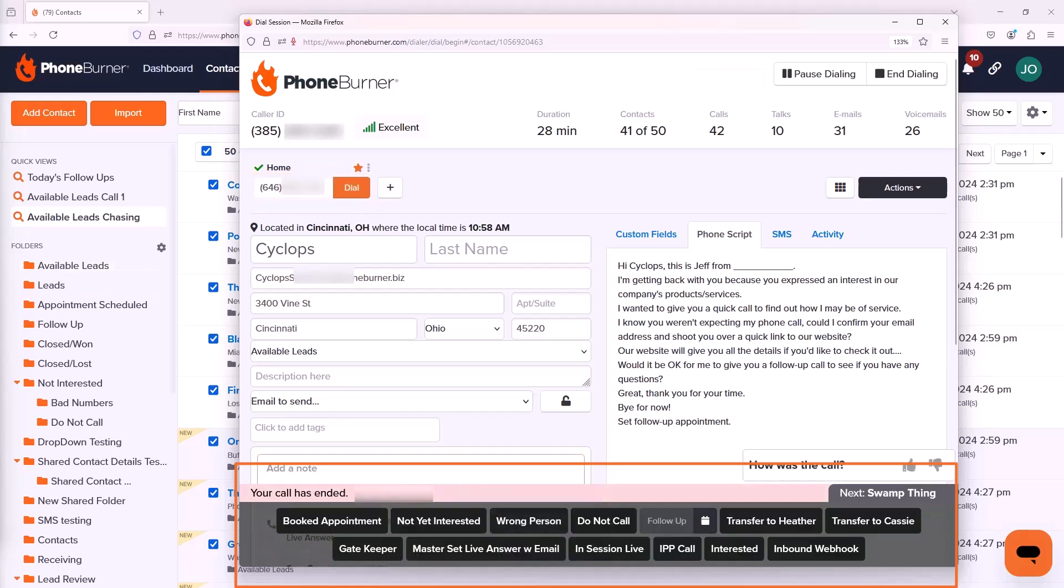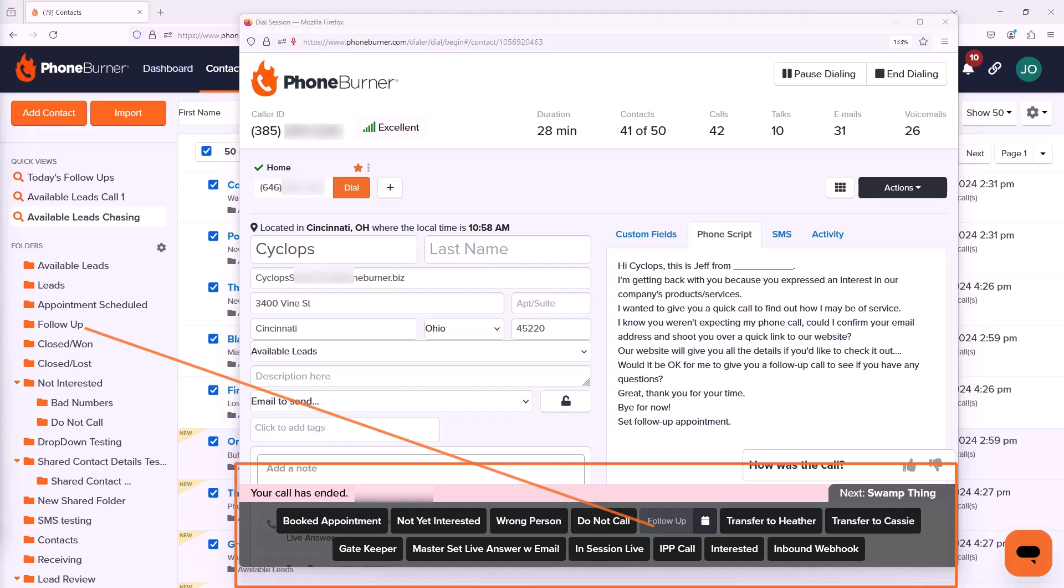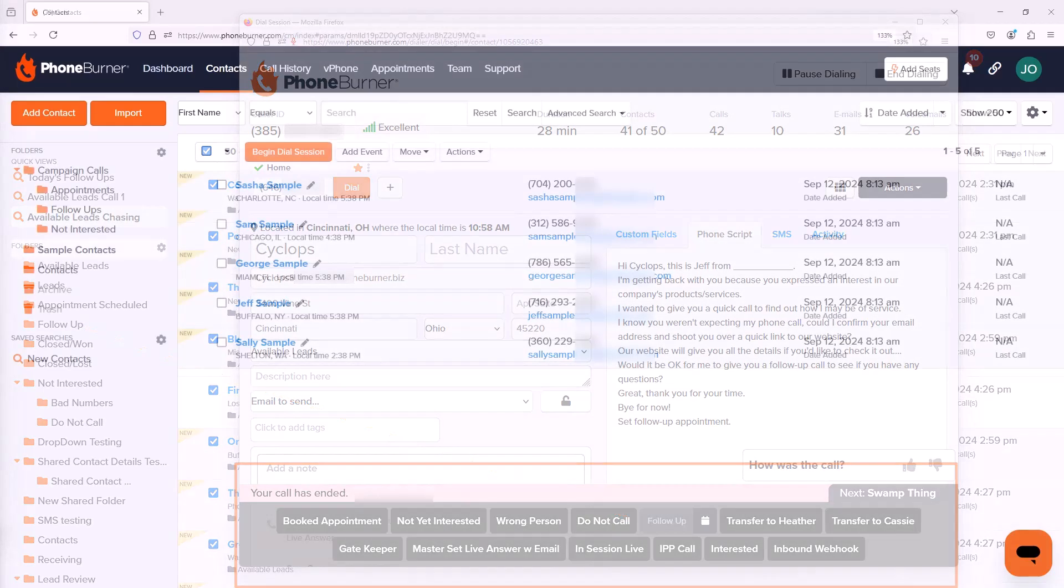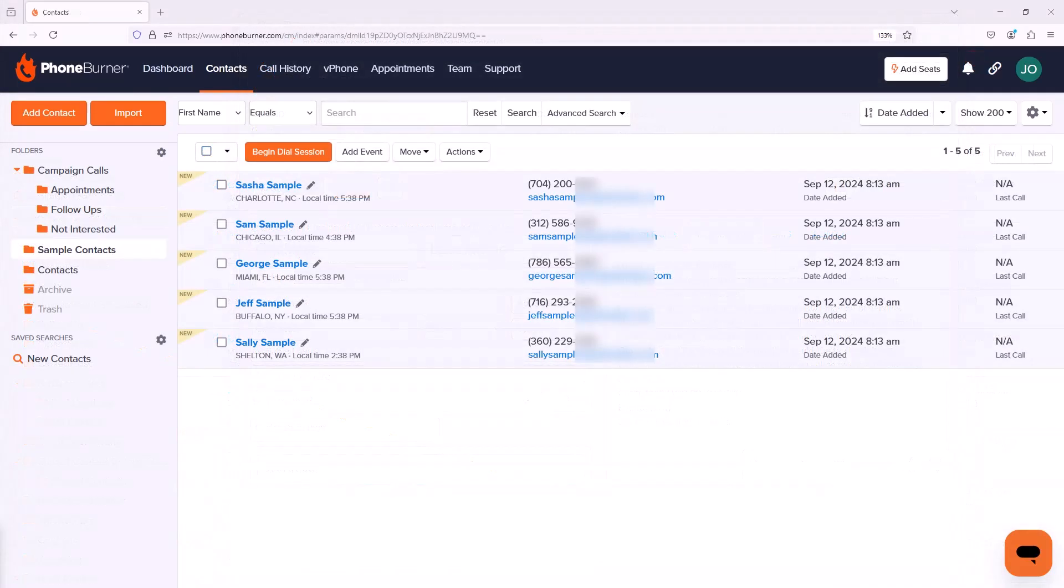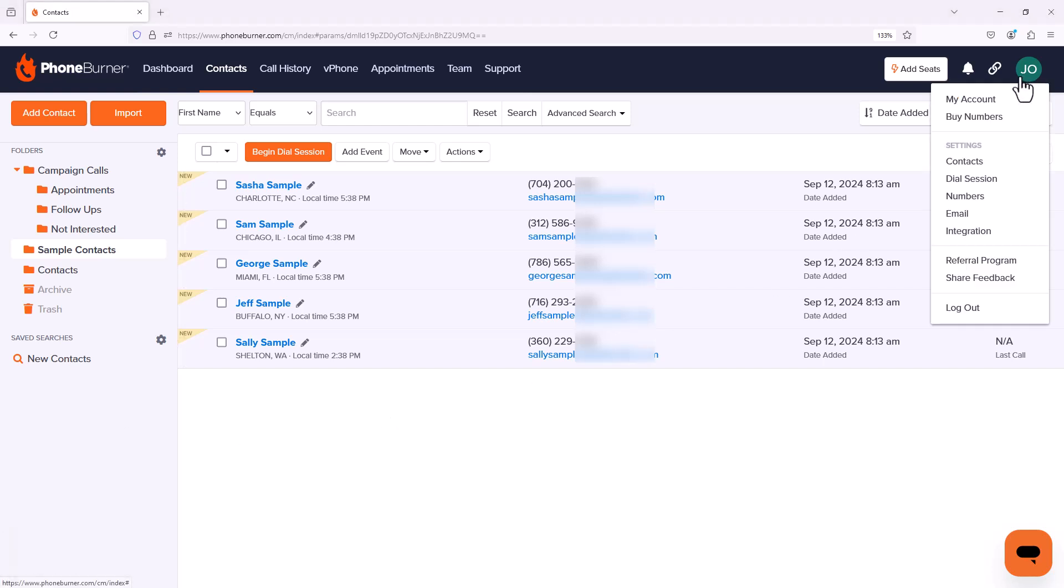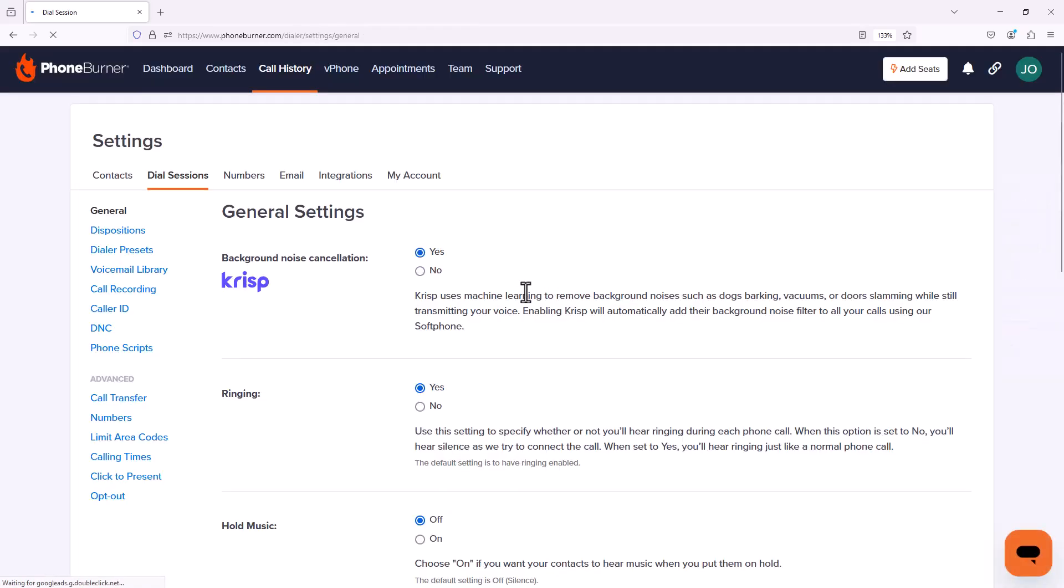A lot of automation is built into those dispositions, so it's important for you to customize these dispositions so that you're getting exactly what you want out of PhoneBurner. From your account, click on your initials in the upper right-hand portion of the page and go down to Dial Session under Settings. From the Dial Session Settings, click on Dispositions.